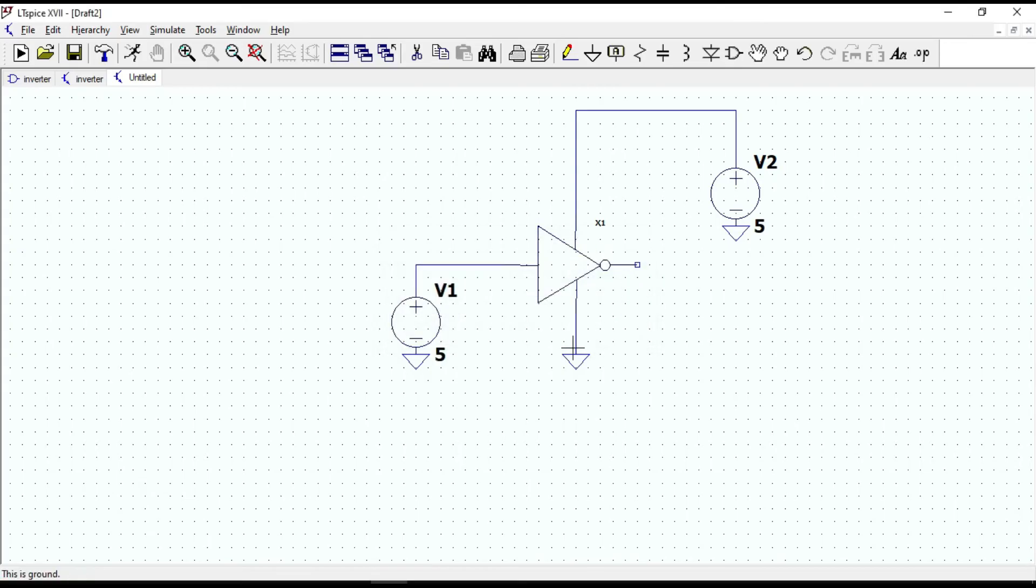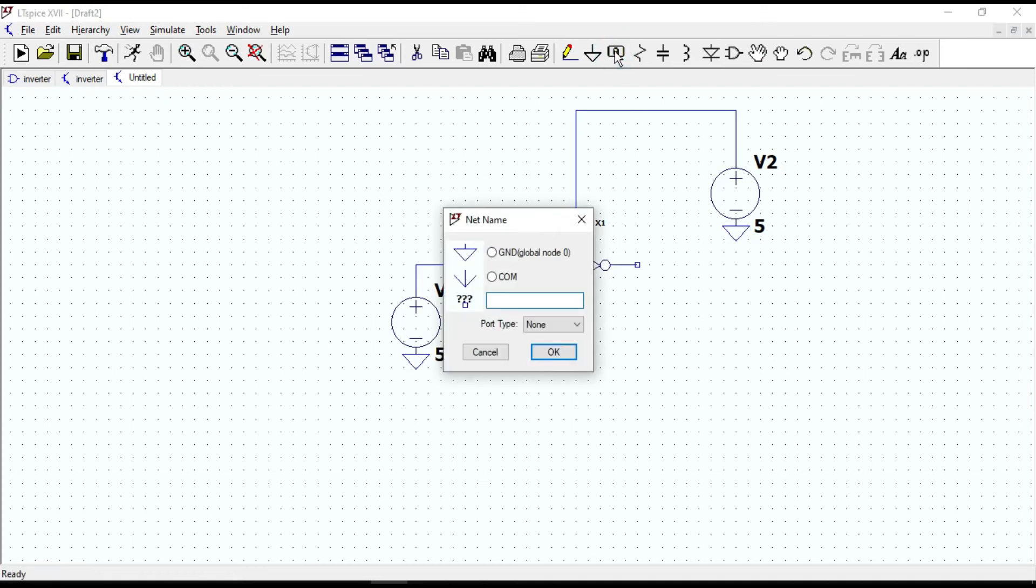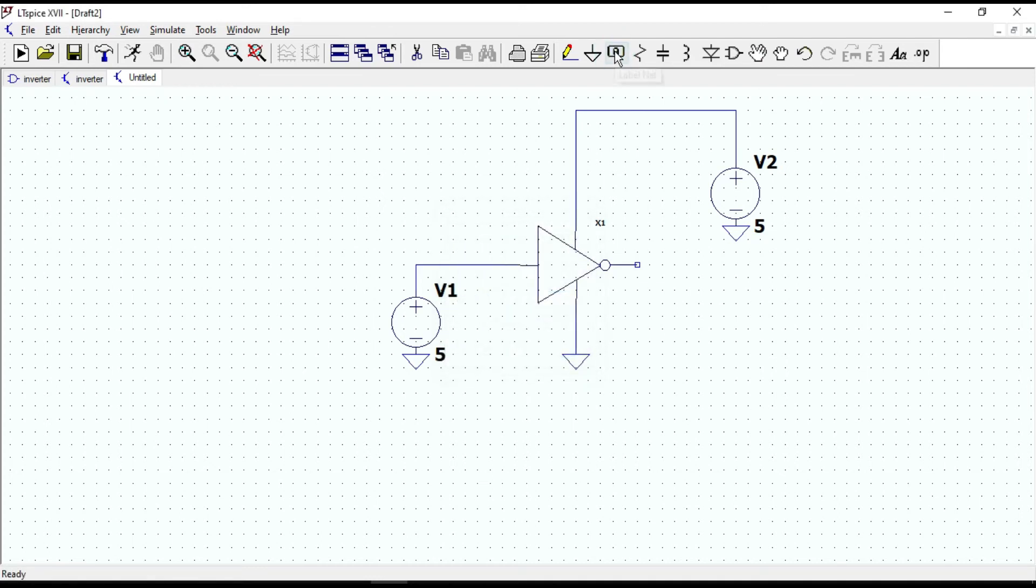Create label net for the output: VOUT. Click OK and place it here.